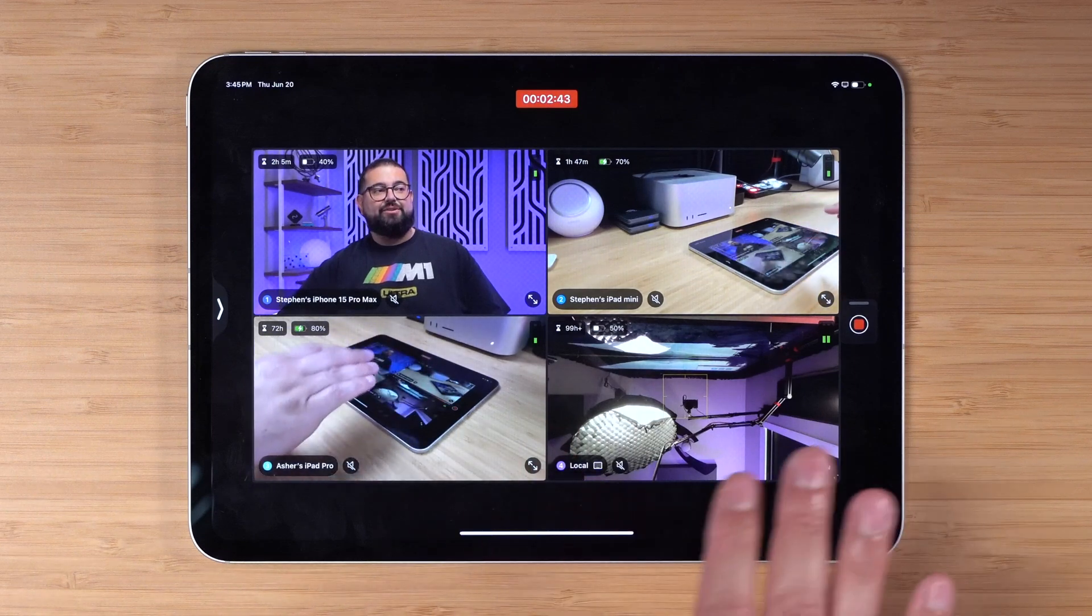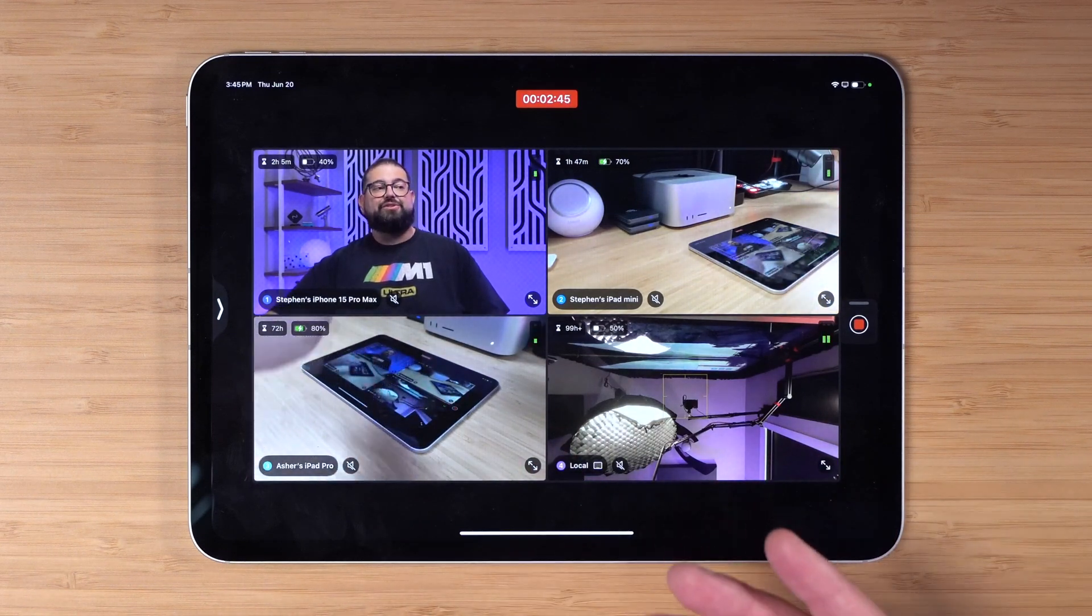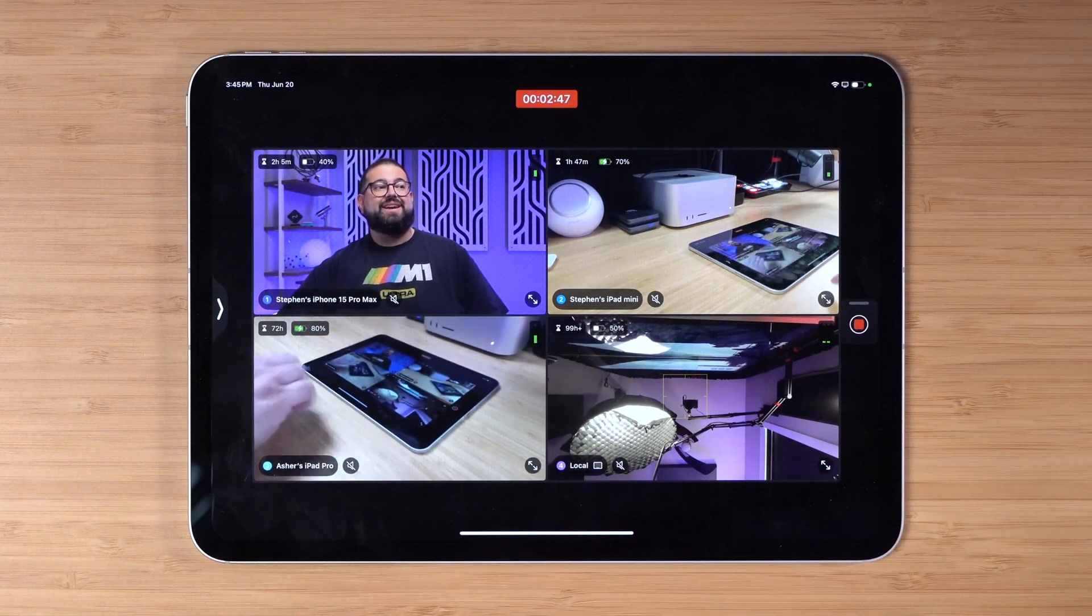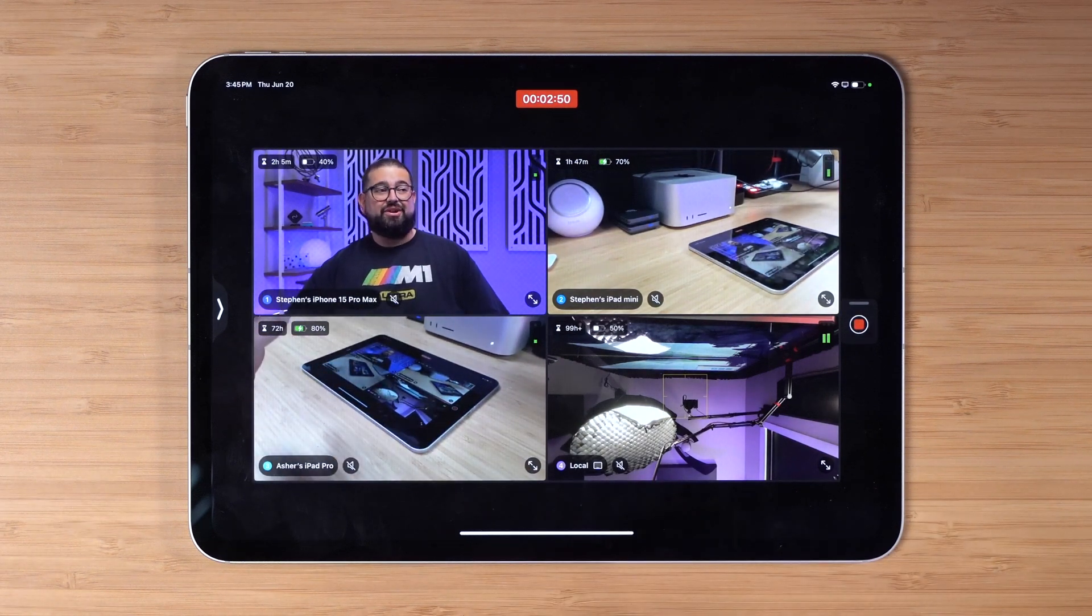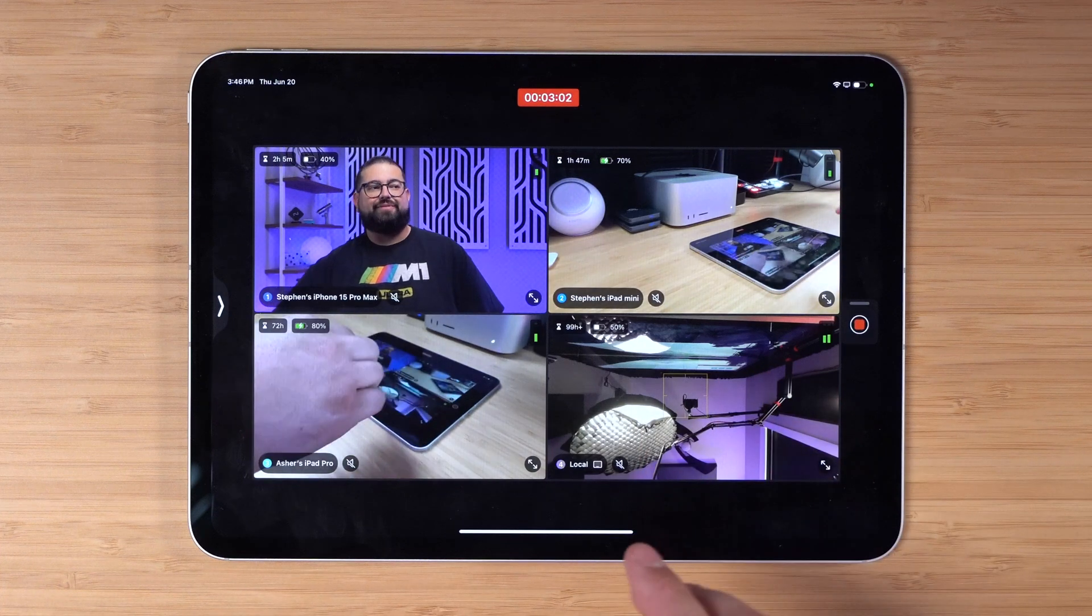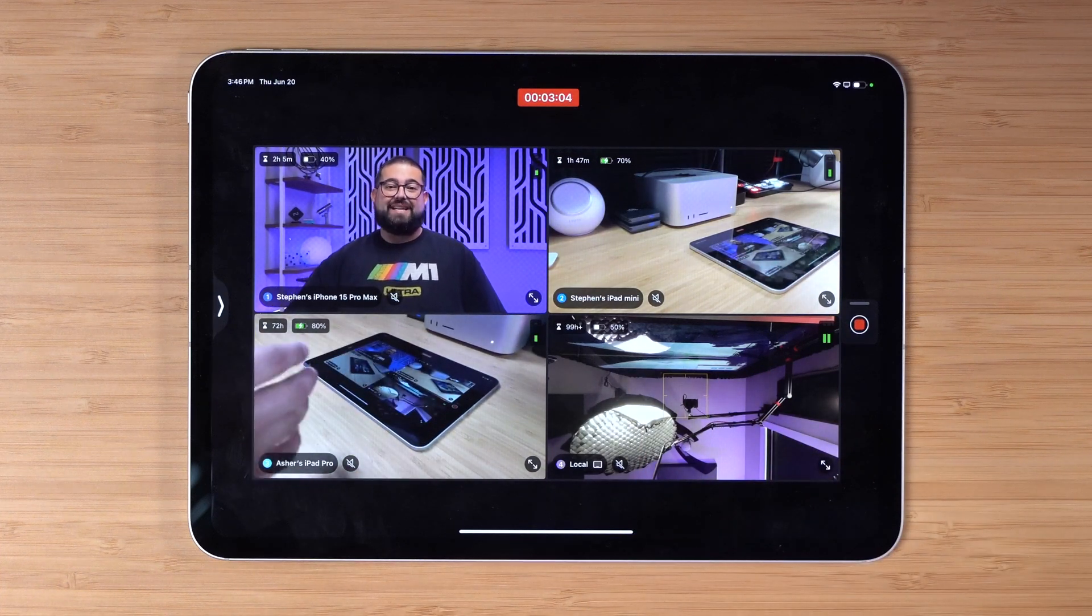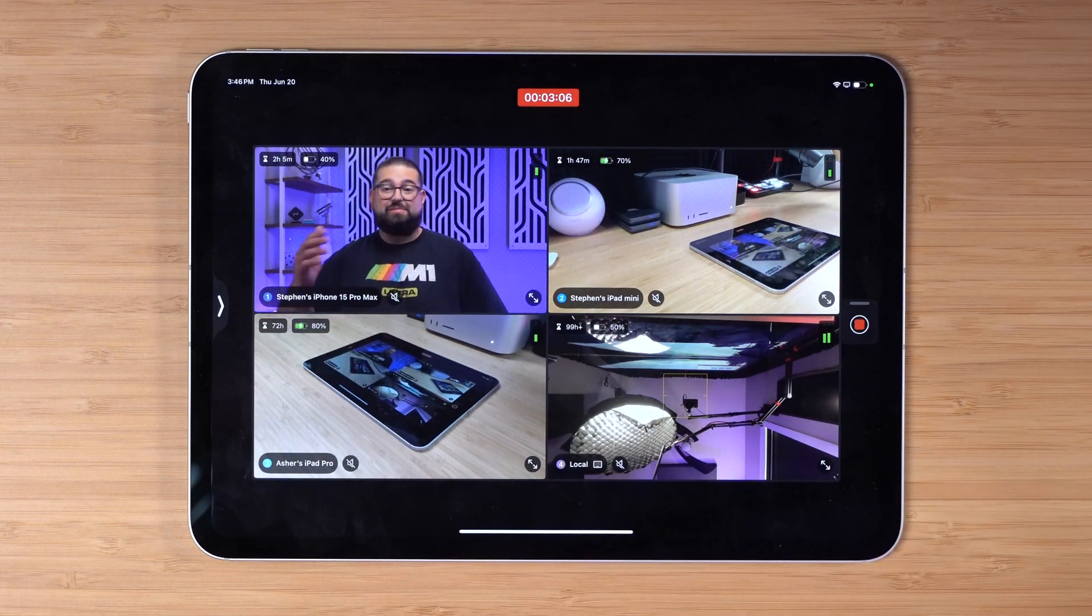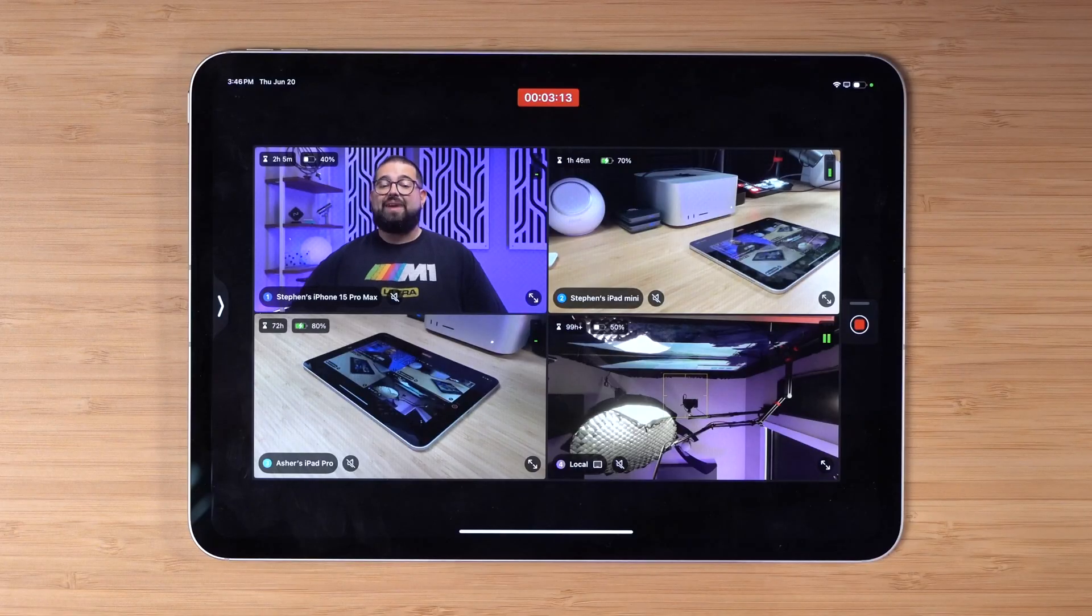You can have up to four camera angles, which is what I have right here. You can use the front facing or back cameras. You can record in ProRes log if you have a 15 Pro. It's even recording the audio for every device, so you could have a microphone connected to these different devices, a USB mic connected to the iPhone, a different microphone connected to your iPad.